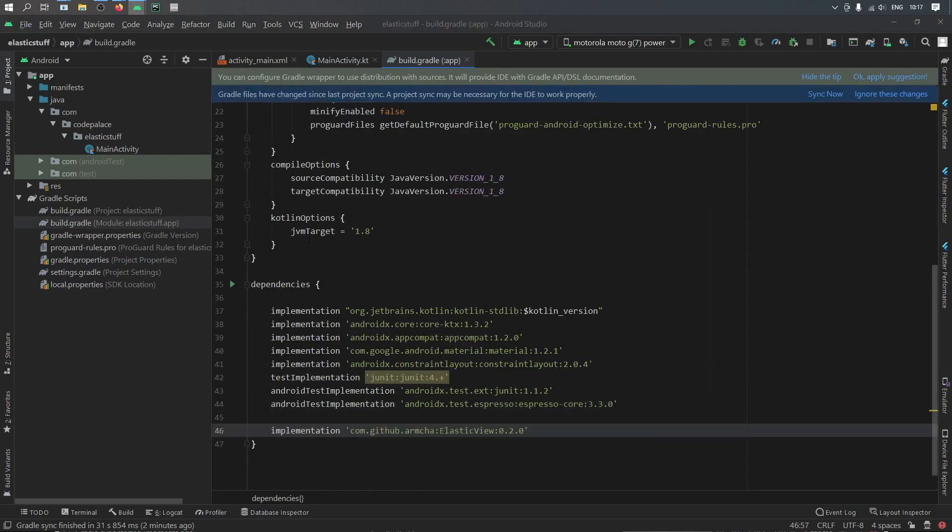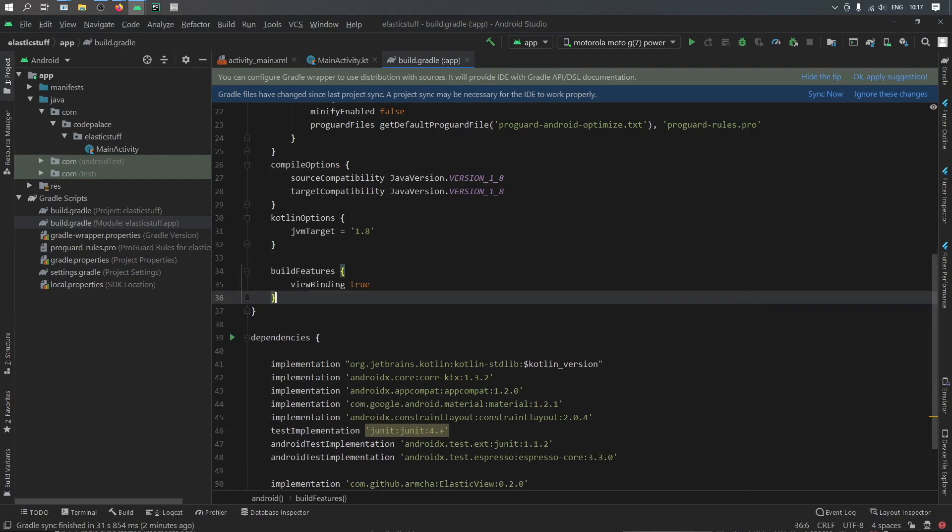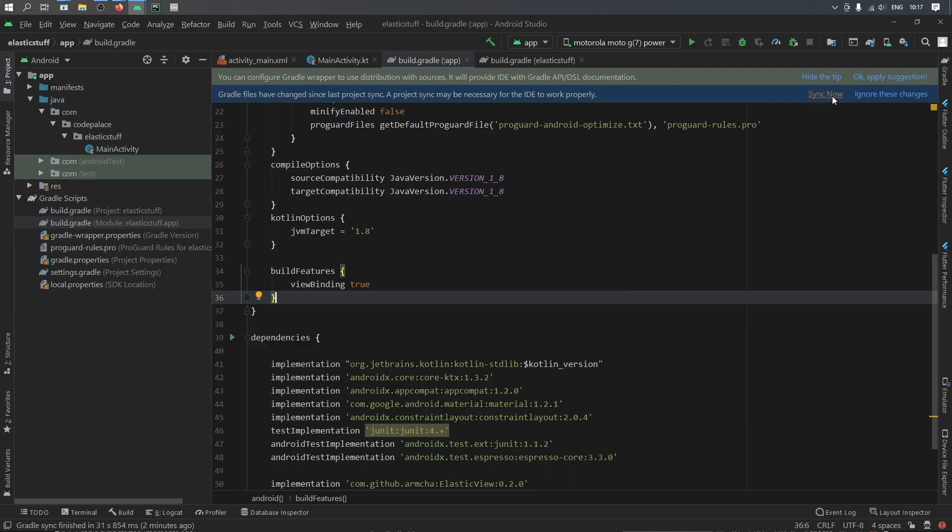And also this is completely optional but I'm going to include the view binding features because I will be using view binding. And after having added the dependency we can go ahead and click on sync now.